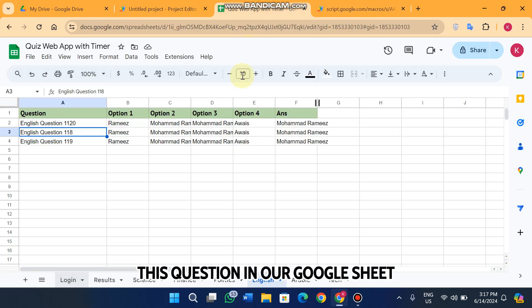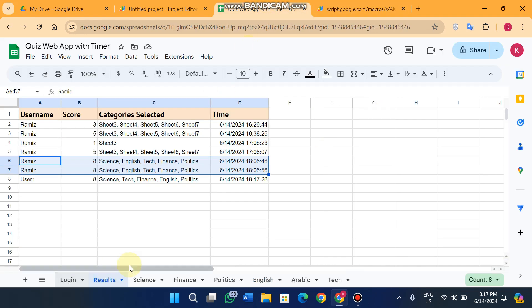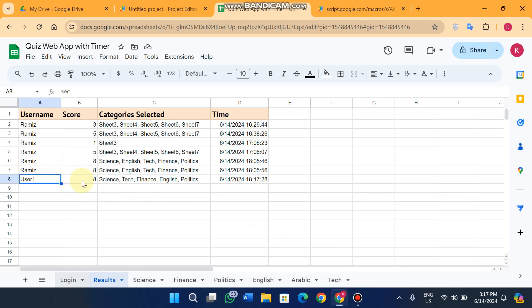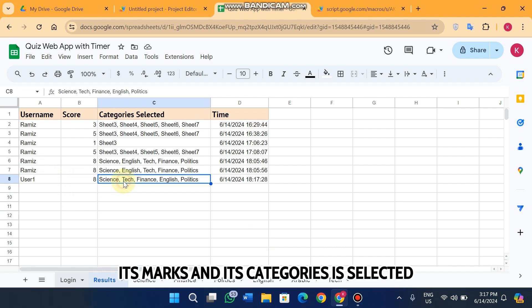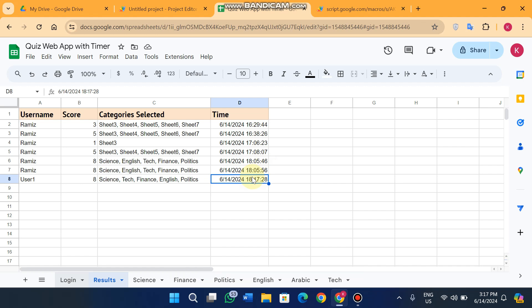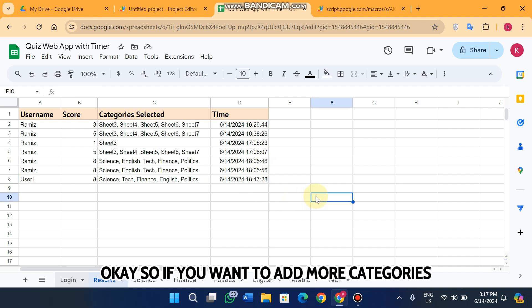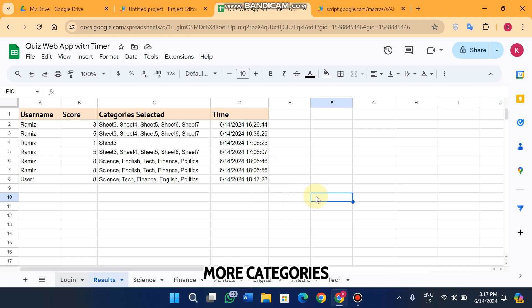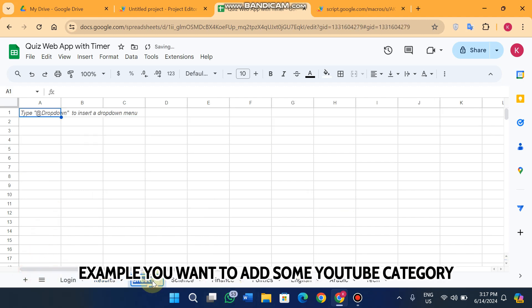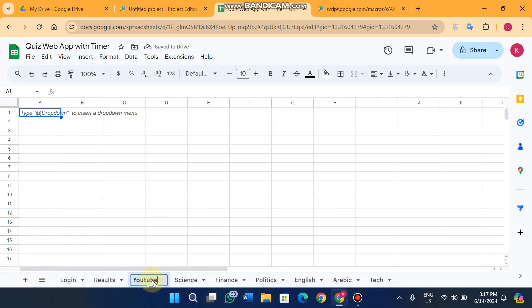These results are recorded in your Google Sheet. In the results sheet you can see which user took the quiz, their marks, which categories were selected, and the time and date.